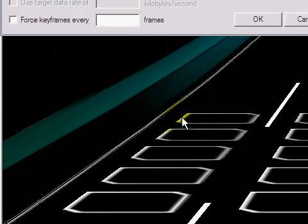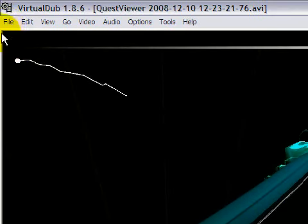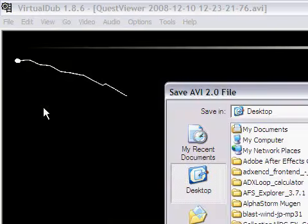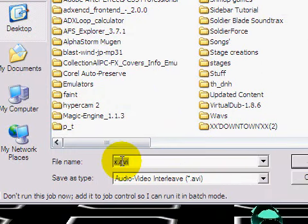And press OK, press OK, press OK, and just save it, save as whatever, and you're done.